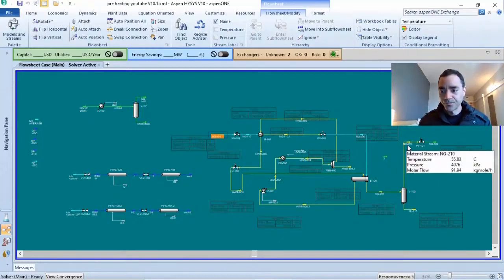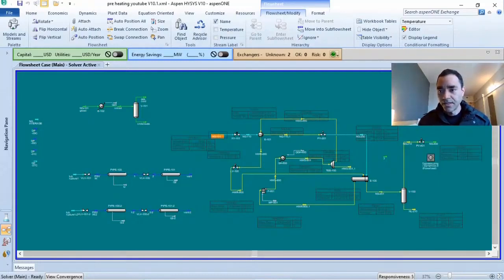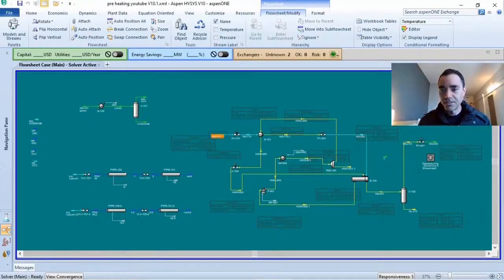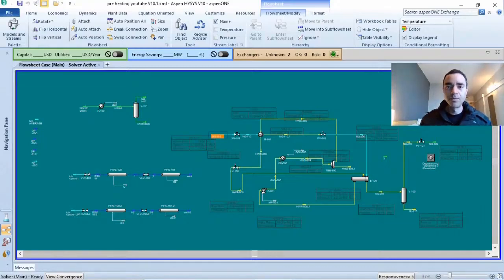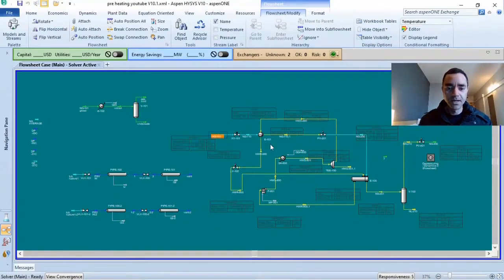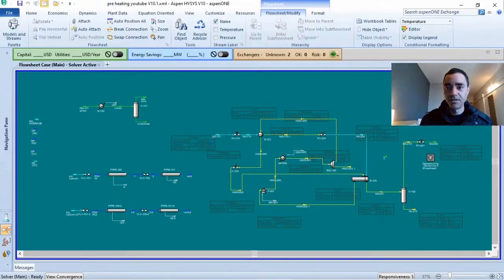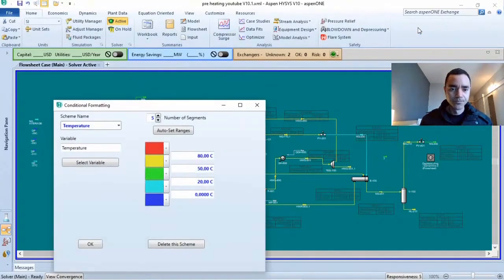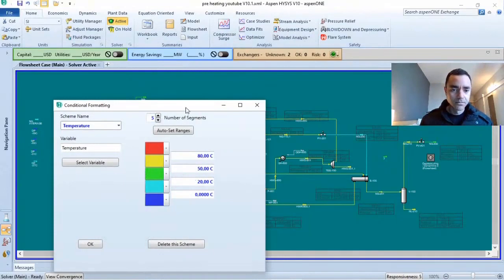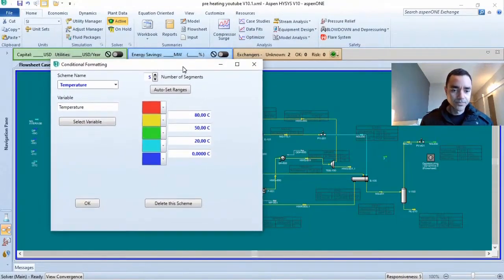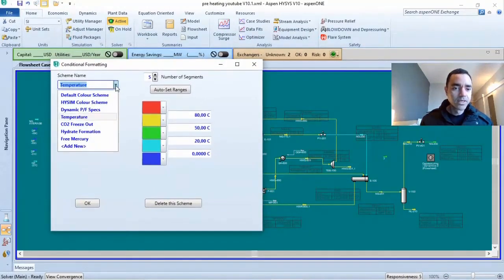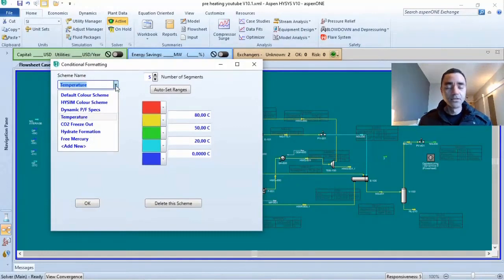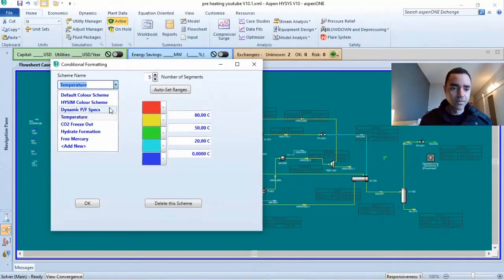I have the legend here that will help me to identify which color that I have here. But not only that, if you go to editor, you can add your own color scheme.